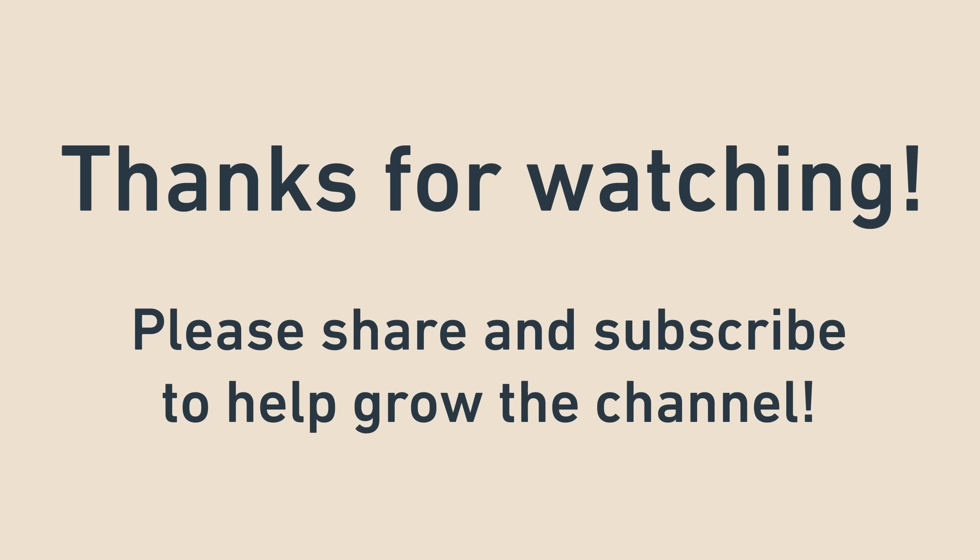I hope this was helpful to you, and that monads now feel a little bit more approachable. If you enjoyed this video, please consider sharing it with someone else who might enjoy it too. Thanks for watching.